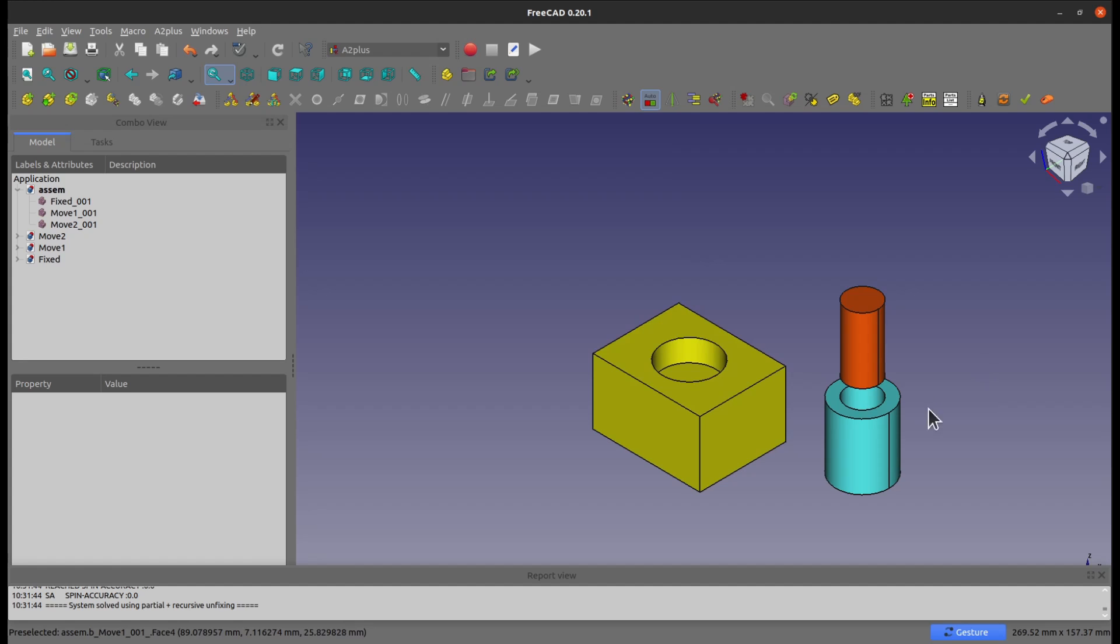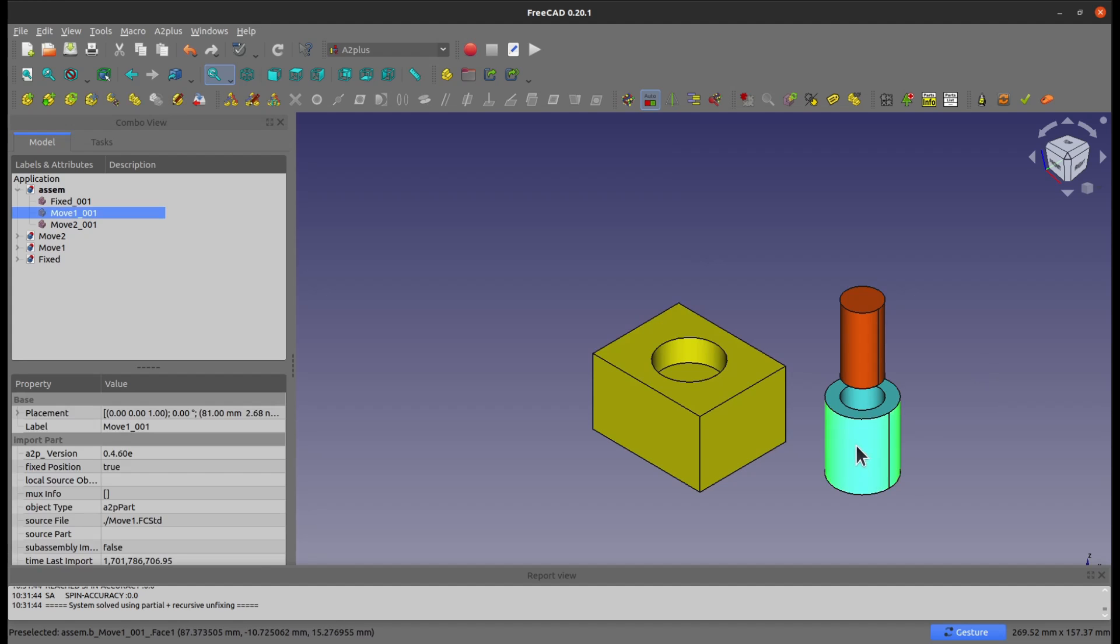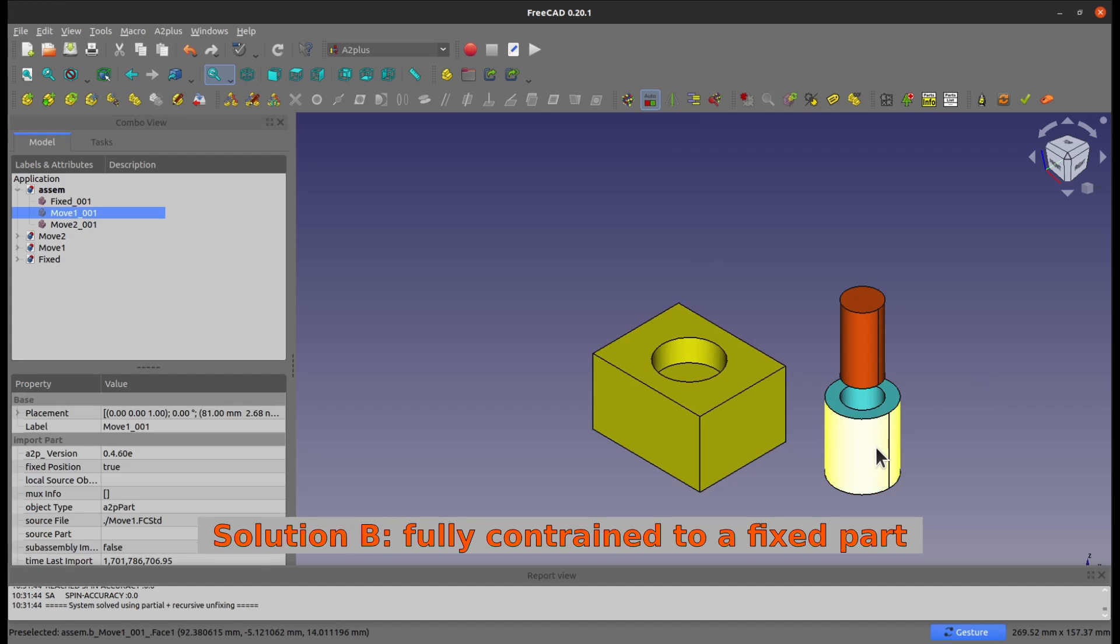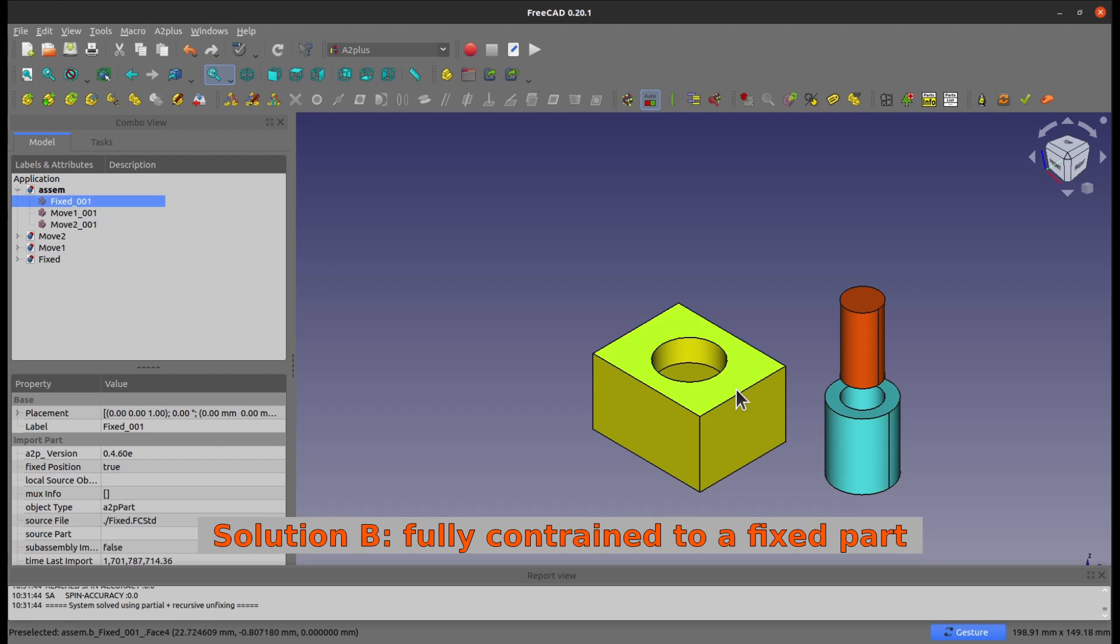And now, let's try to go with solution B, which is you're going to fully constrain this to a fixed part, like the fixed part here, okay?